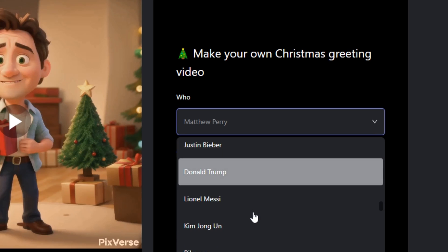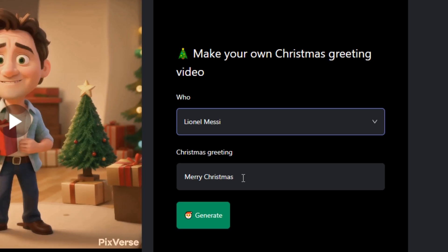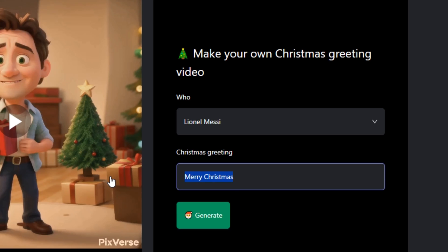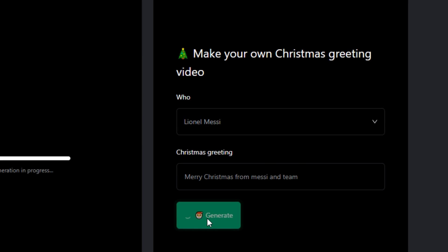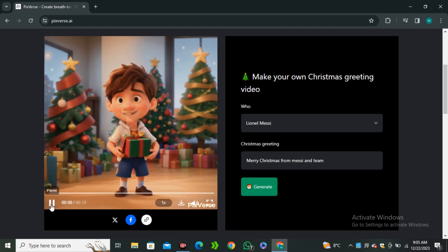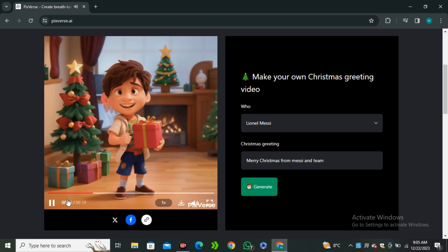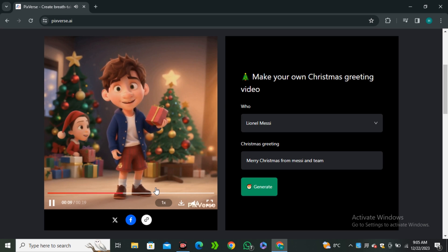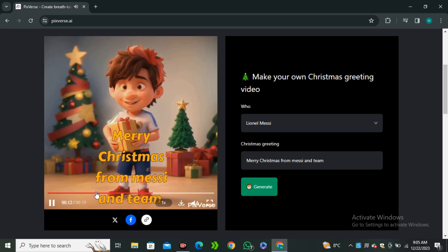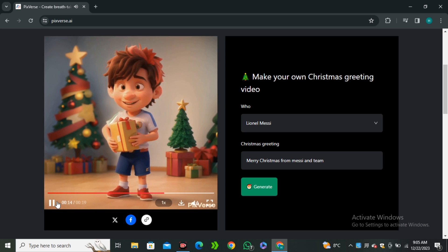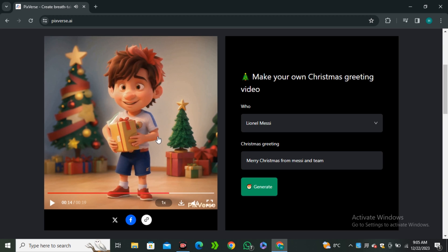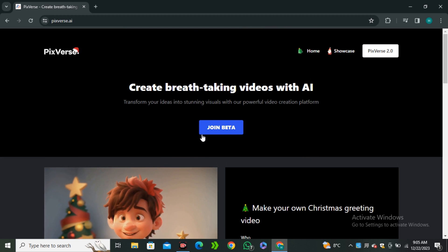All you have to do is simply select the person you want in your video. Let's say I'm going to go ahead with Lionel Messi, and here you have to type your message — so I'll type 'Merry Christmas from Messi and team' and hit generate. Here's the video. There's a really beautiful song playing in the background but I can't play it because of copyright issues.